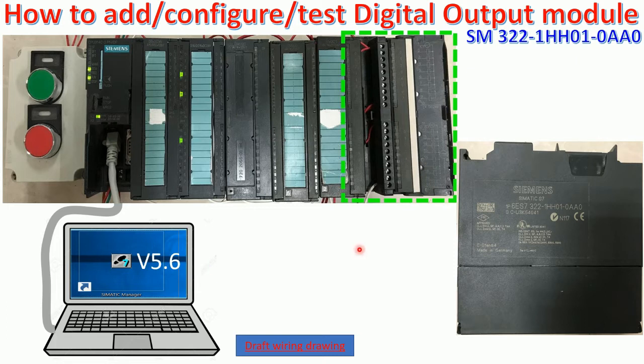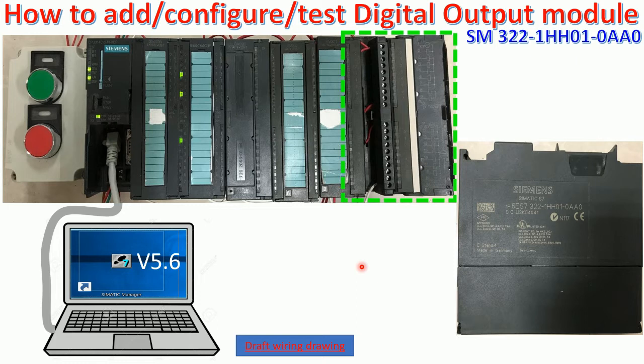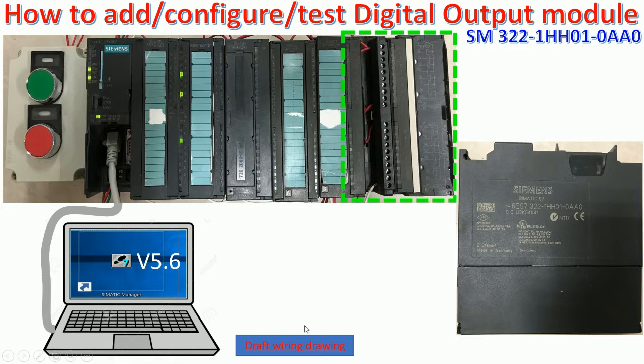And here is the digital output module and here is the serial number or module number. Before I go to make the configuration via Software Simatic Manager, I would like to explain a little bit about how to verify the drawing of this module.